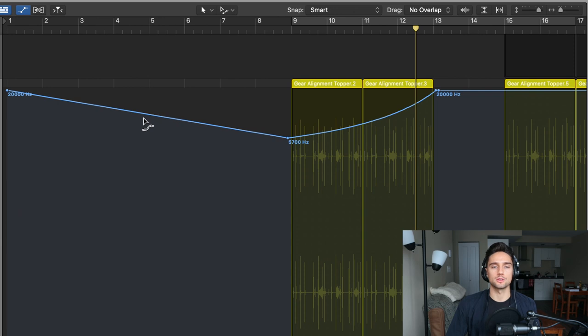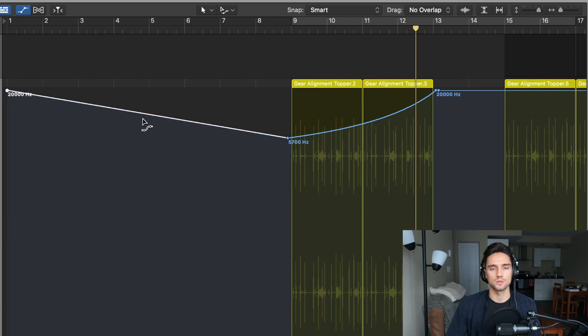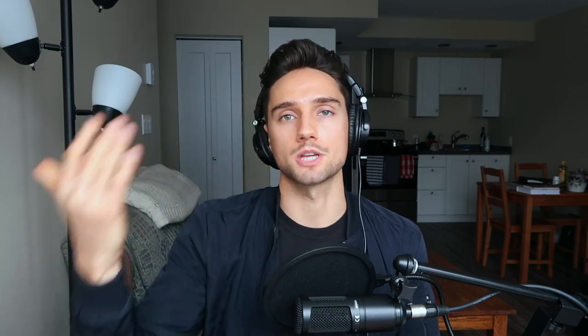And then if you grab in the middle of these automation lines, you can actually drag it to make it a curve. What that's going to do is rather than just a steady gradual linear curve going up, it'll kind of stay low, stay low, and then it'll go up all at once. Or you can do the other way around where it goes up really fast.